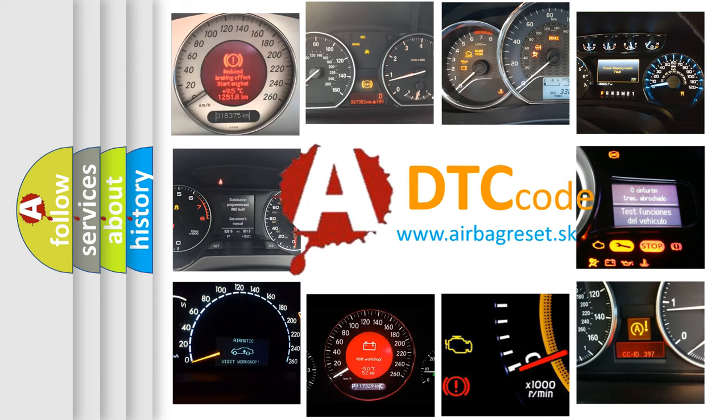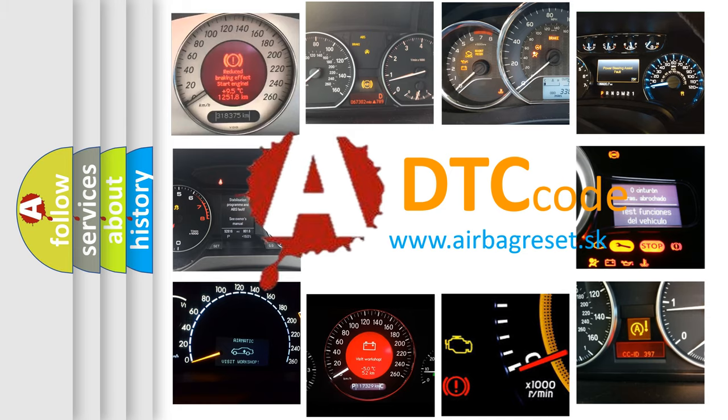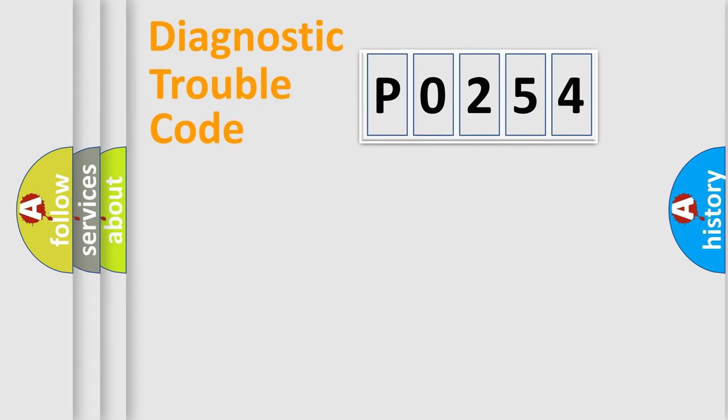What does P0254 mean? Or how to correct this fault? Today we will find answers to these questions together. Let's do this.